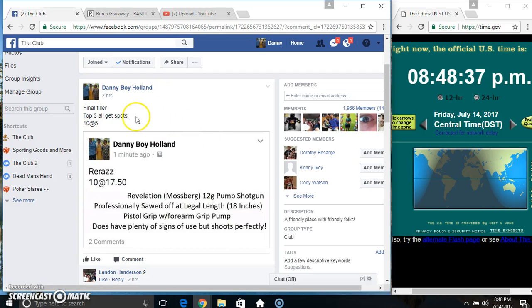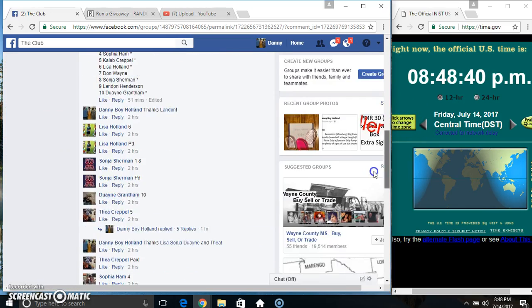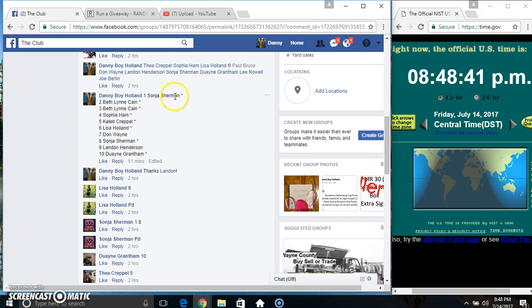Everyone, this is the final film for the Mossberg top three all good spots ten of five. Thanks for the fill everyone.